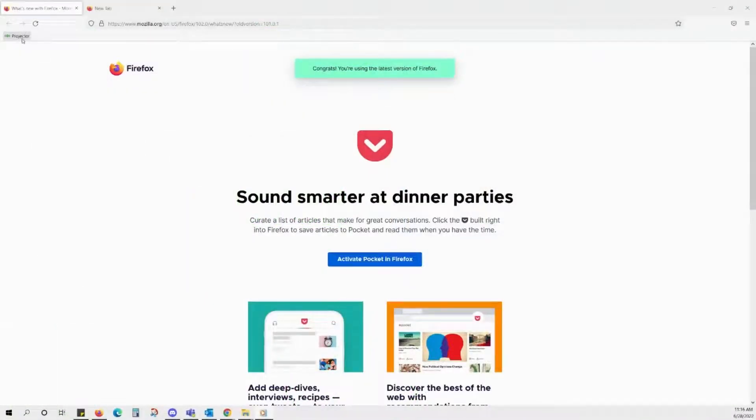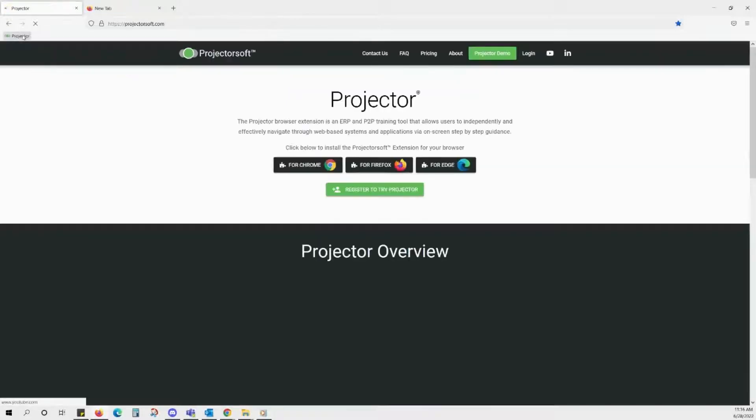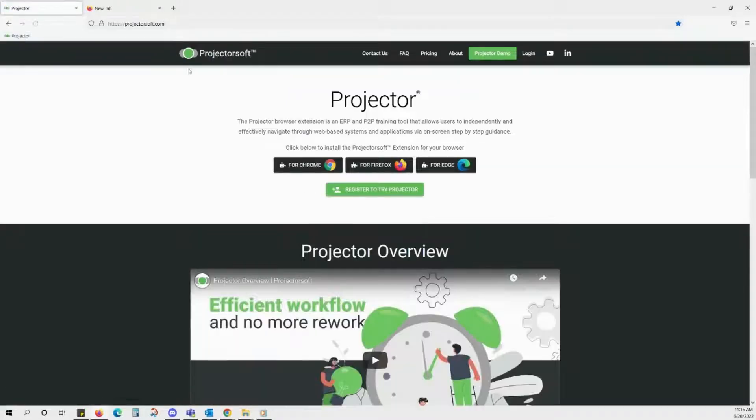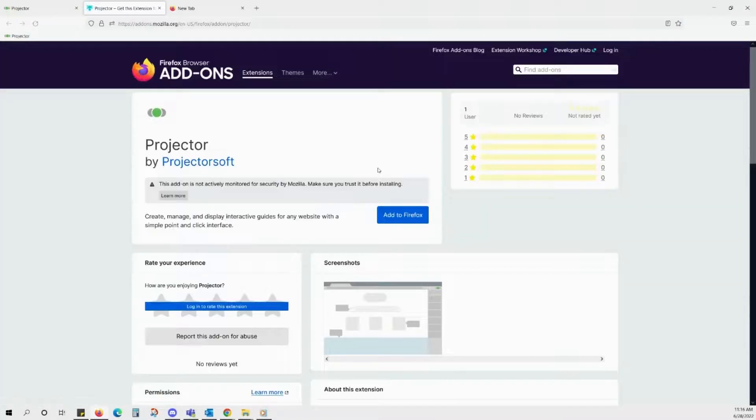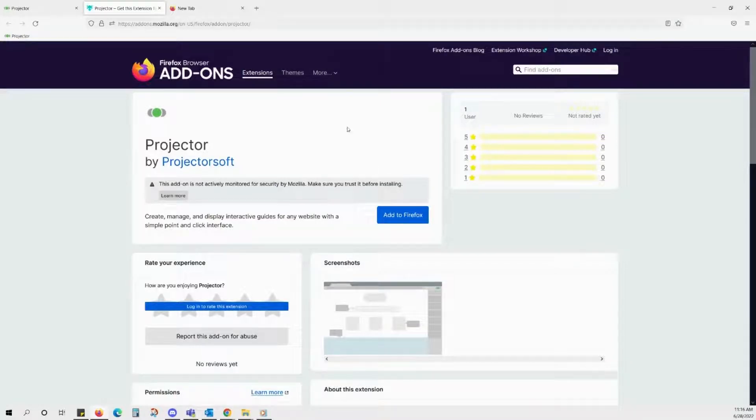Navigate to ProjectorSoft.com and click the Firefox Extension button right here on top of the page. You will be redirected to the Firefox browser add-ons page.